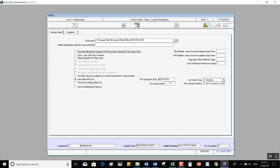After that, we have Connect User with One Terminal. If we activate this, the system will link a specific user with a specific terminal, using data provided from the User Login Detail screen in Privilege and Safety from System Management. We will get into that later on.